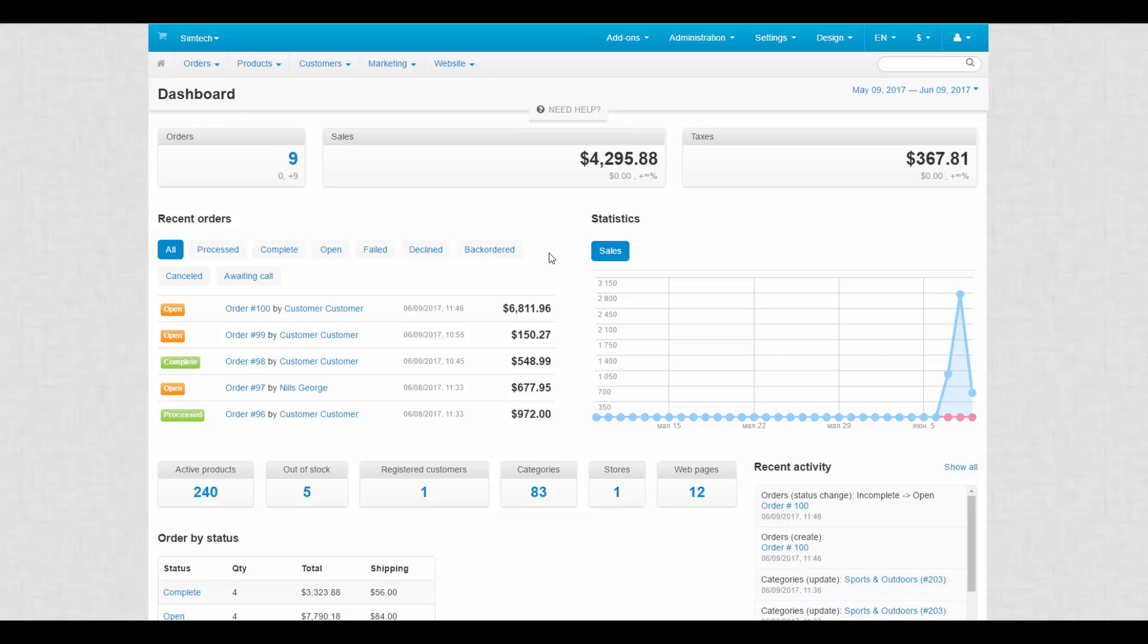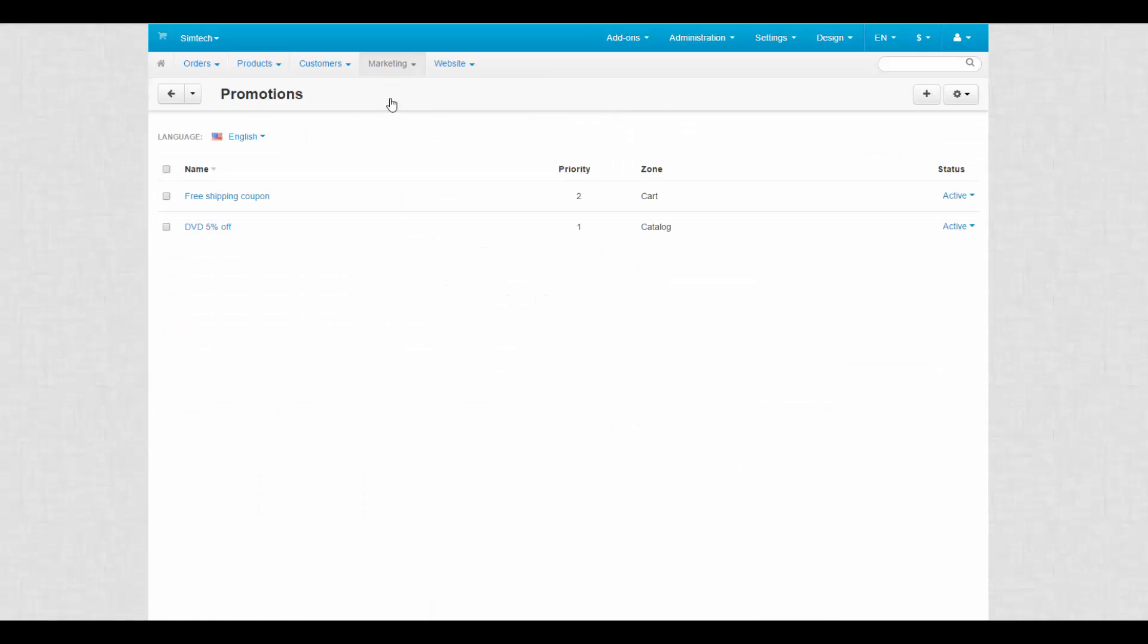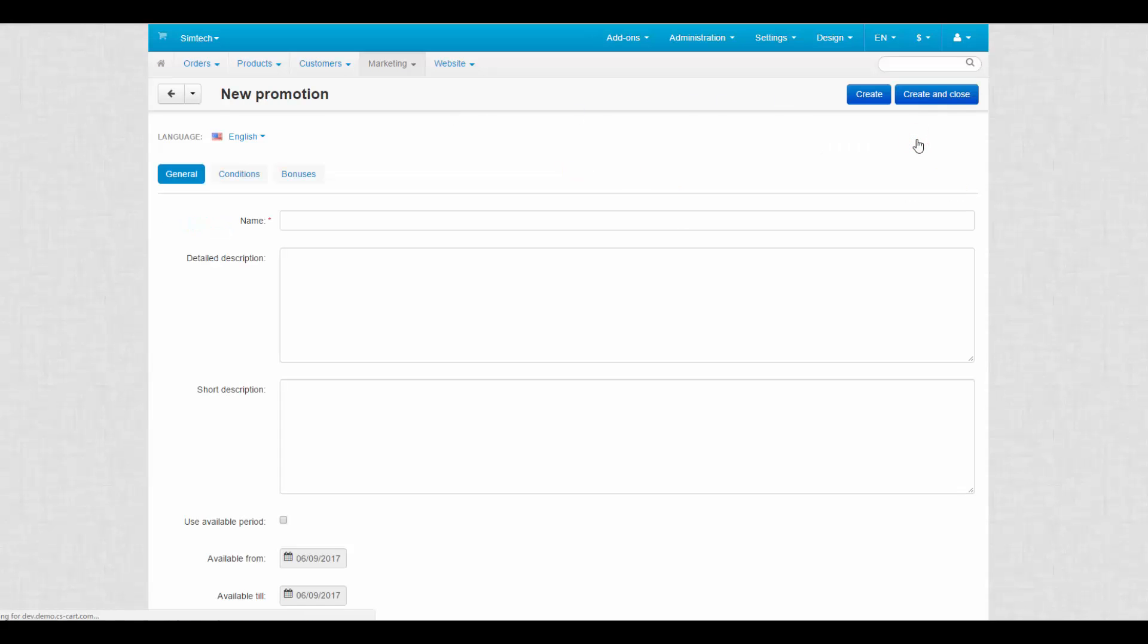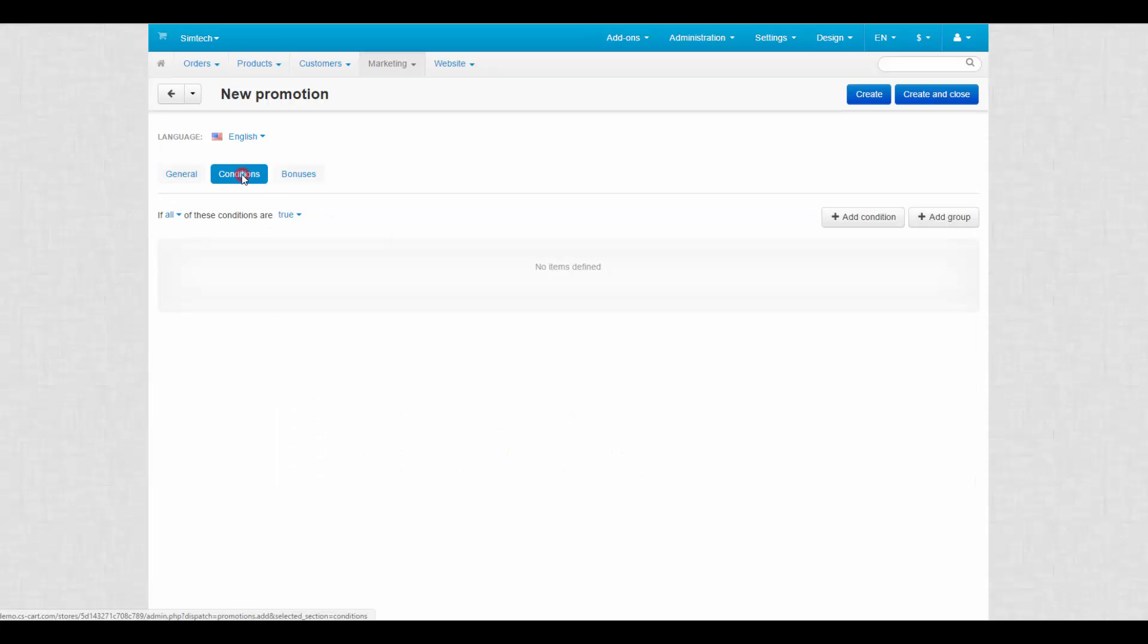To make this system work we will need two promotions. We go to Marketing Promotions and choose to add a new card promotion. Here we make up a name for it, enter descriptions and set its status to active. After that we can switch to the Conditions tab.